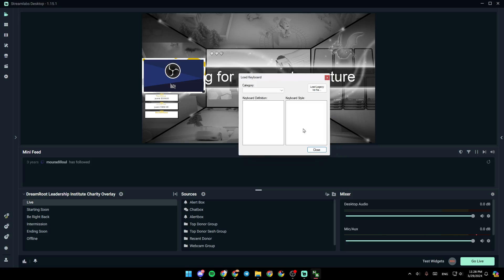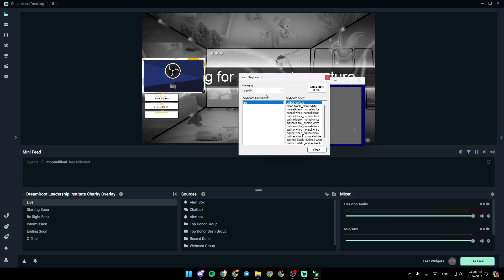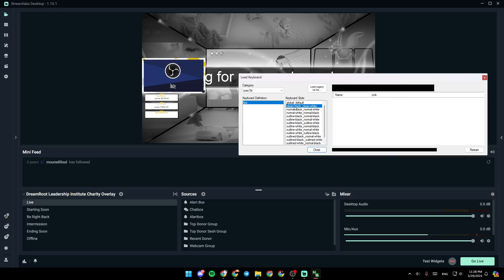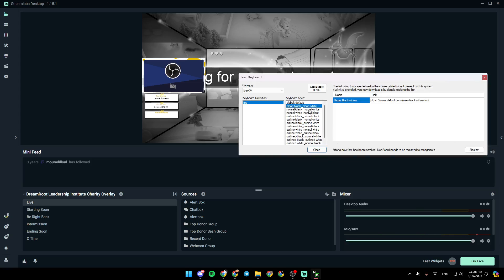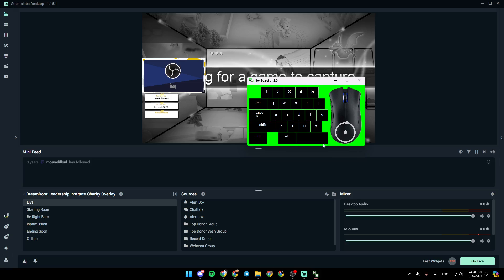Once you do that, right here in category, go ahead and choose the fourth one. Once you do that, click on clean black, clean white, and then click on resource. And as you can see, now we added the keyboard overlay.